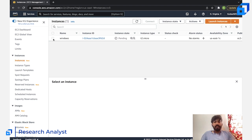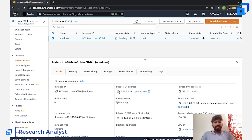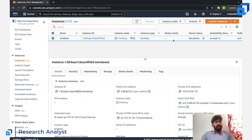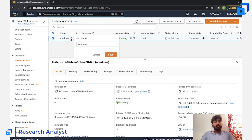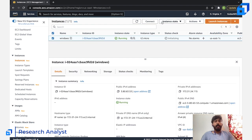The Windows instance is now launching. It has a public IP and a private IP. The instance state is currently 'Pending' because it's being created. The connect option will show once status checks are initializing, and once it shows 2/2 checks passed it's ready to go, though sometimes it takes a little extra time even after the instance shows as running.